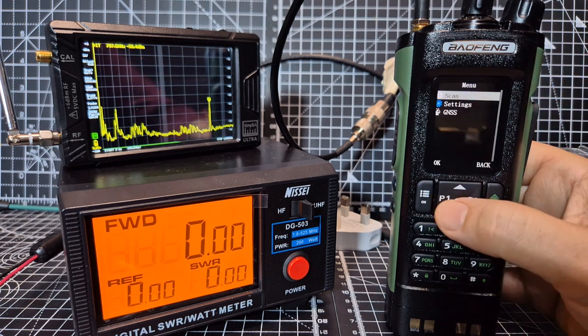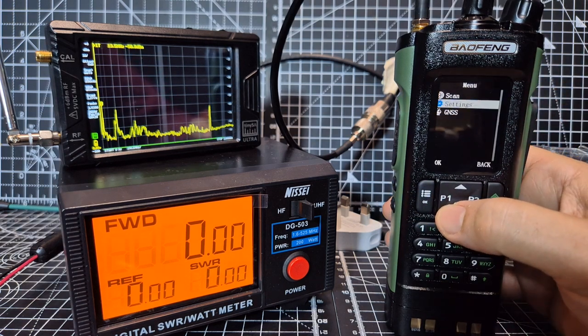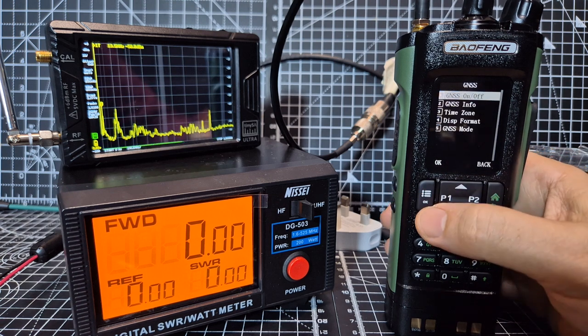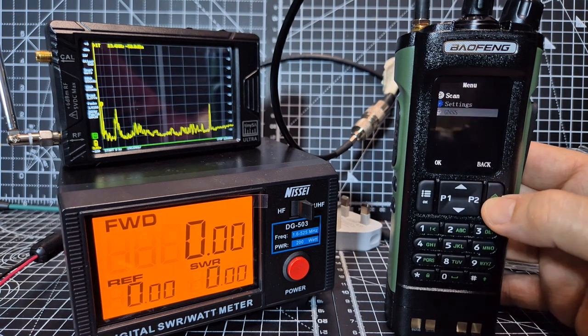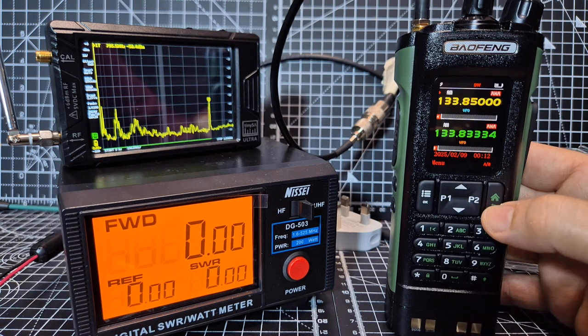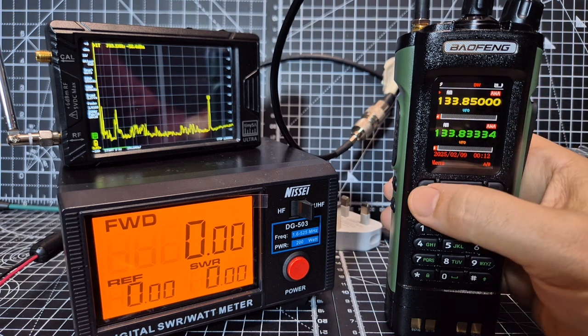So we just go menu, go to, well you can see GNS settings there straight away, okay.